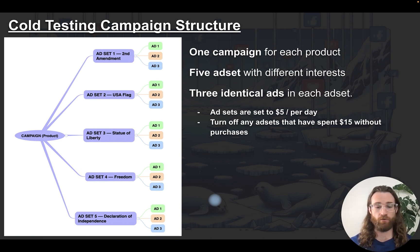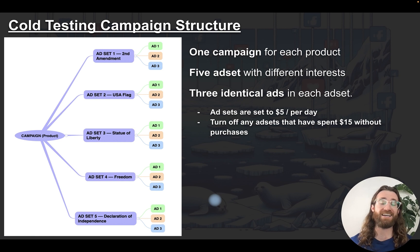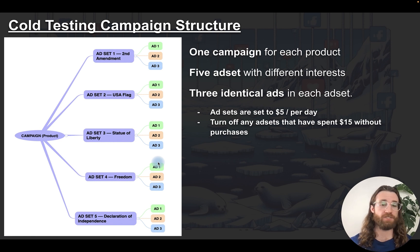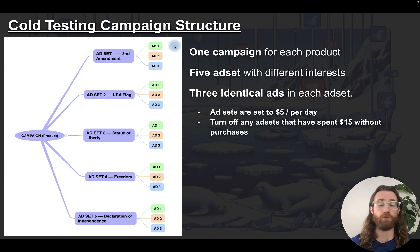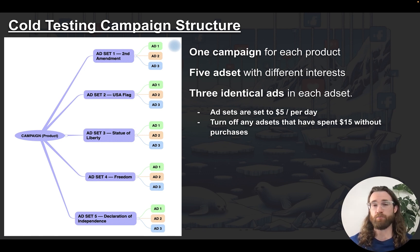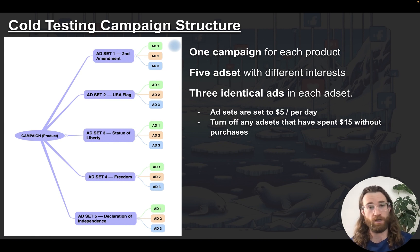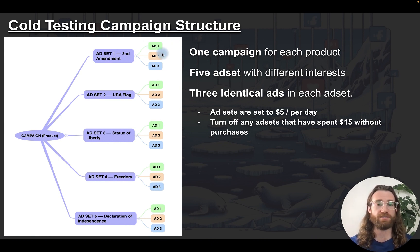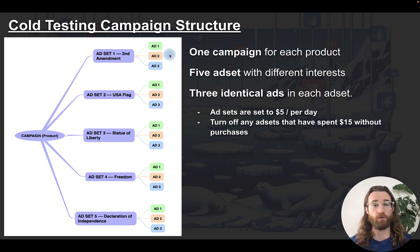You're going to launch ad sets, products, and ads, and turn off underperforming ones at the ad level too. If ad one costs 20 cents per click, ad two 40 cents, and ad three two dollars, consider turning off ad three — unless it has purchases. Purchases are the most important metric; if ROAS is profitable, cost per click matters less.